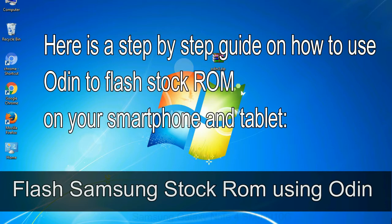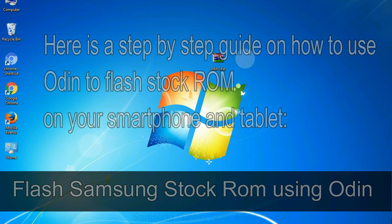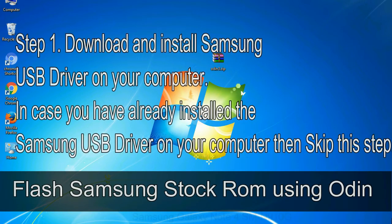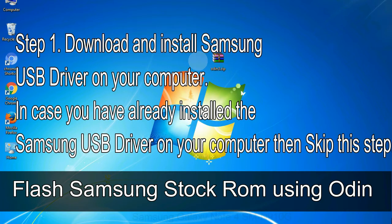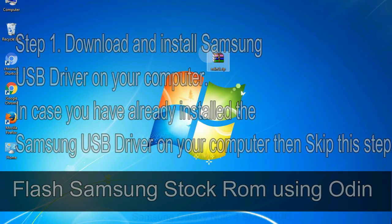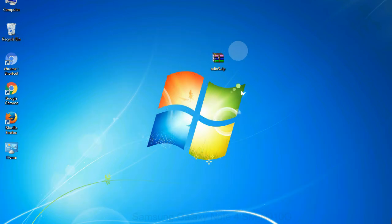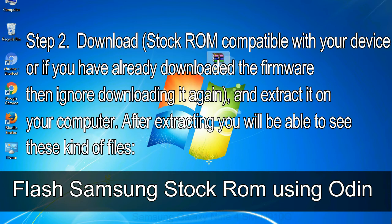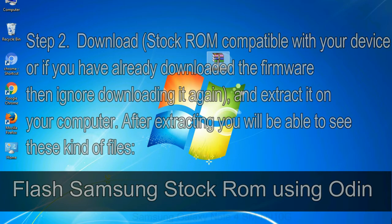Here is a step by step guide on how to use Odin to flash stock ROM on your Android smartphone and tablet. Flash Samsung stock ROM using Odin step 1: download and install Samsung USB driver on your computer. In case you have already installed the Samsung USB driver on your computer then skip this step. Step 2: download stock ROM compatible with your device, or if you have already downloaded the firmware then ignore downloading it again, and extract it on your computer. After extracting you will be able to see these kind of files.